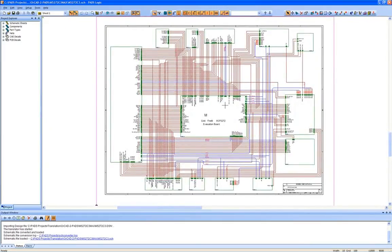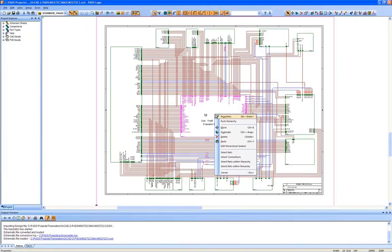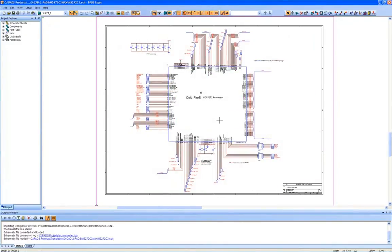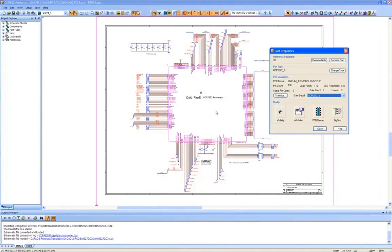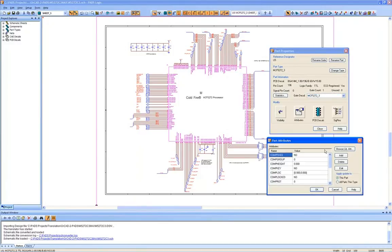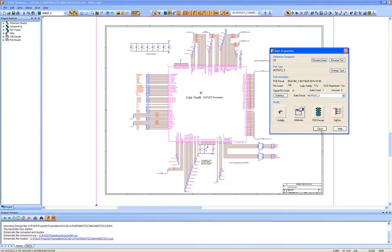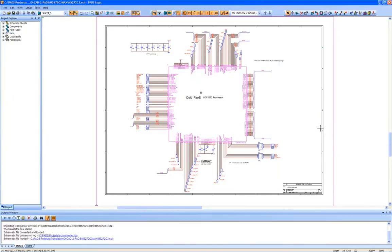The translation log file then appears and a list of items that we would need to review in order to preserve the integrity of the design. As you can see, in real time in just a matter of seconds the translator has imported a 14 page hierarchical schematic into PADS logic with the structure and information intact, including component information and any attributes that we have chosen to pass across.